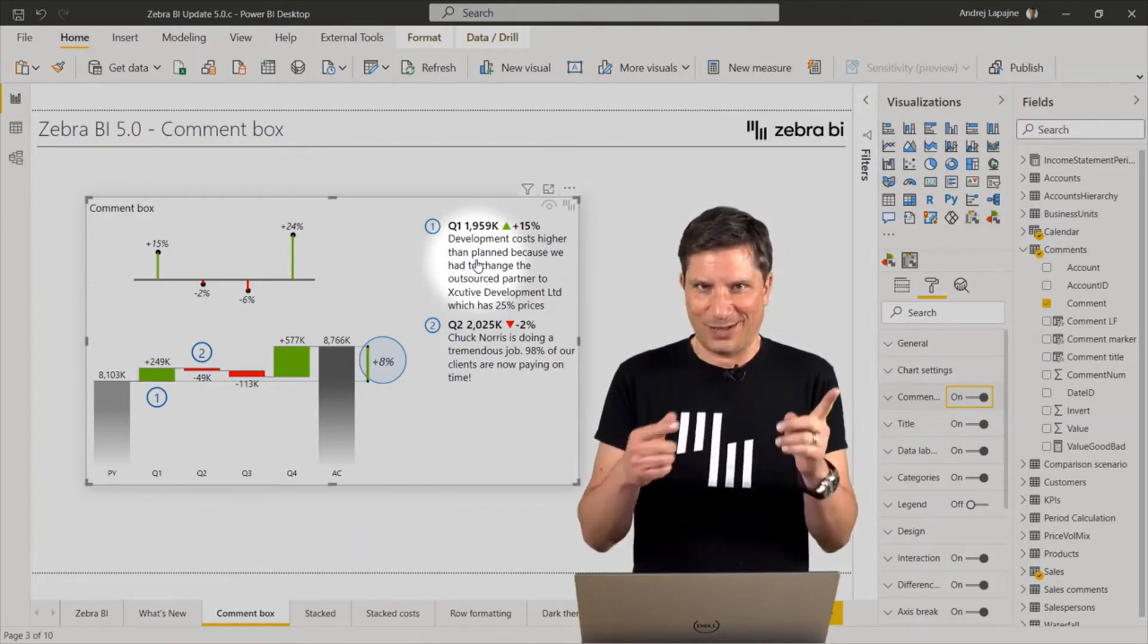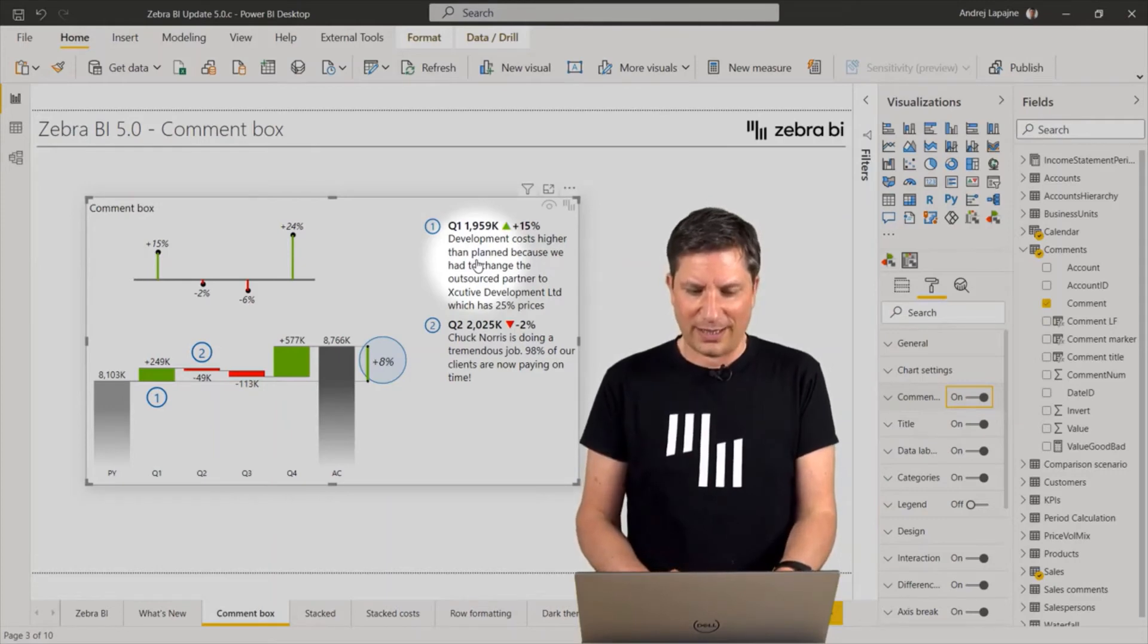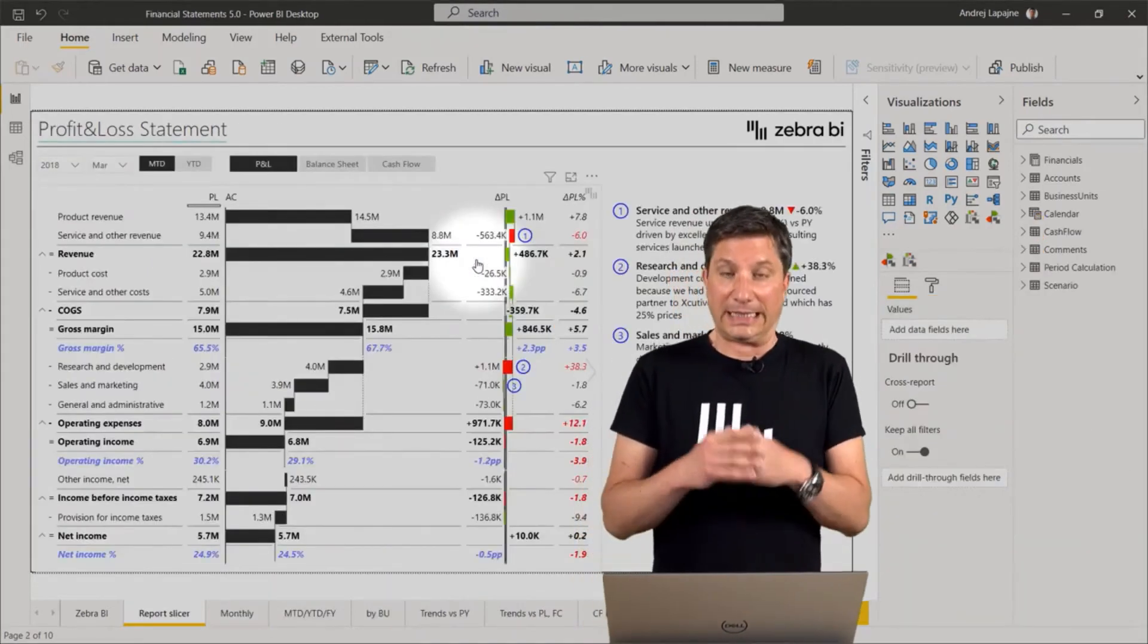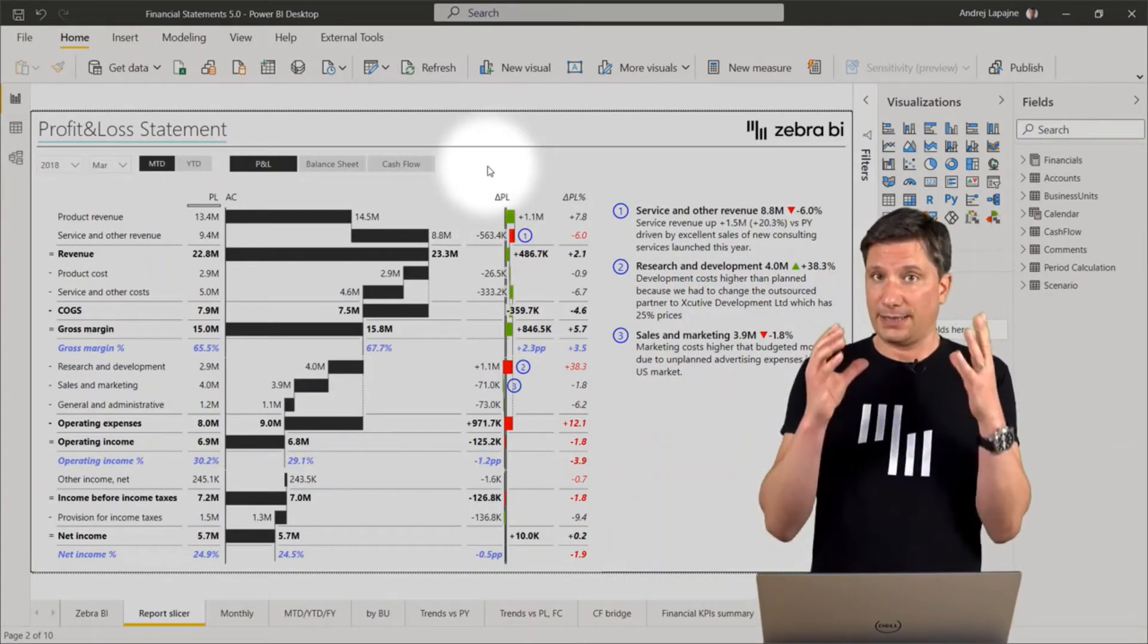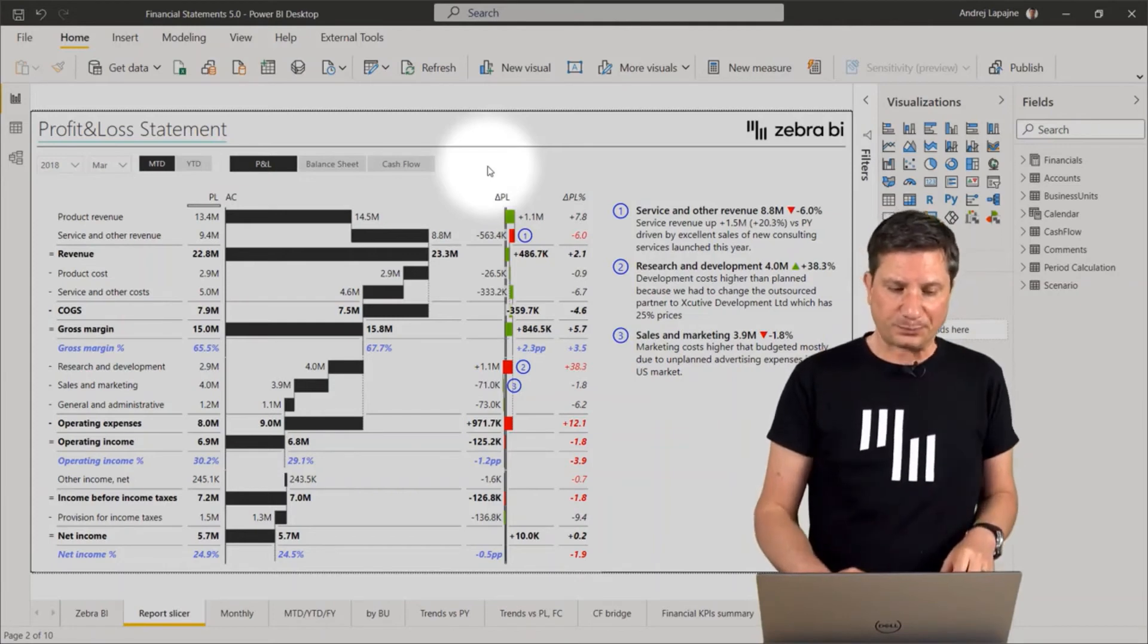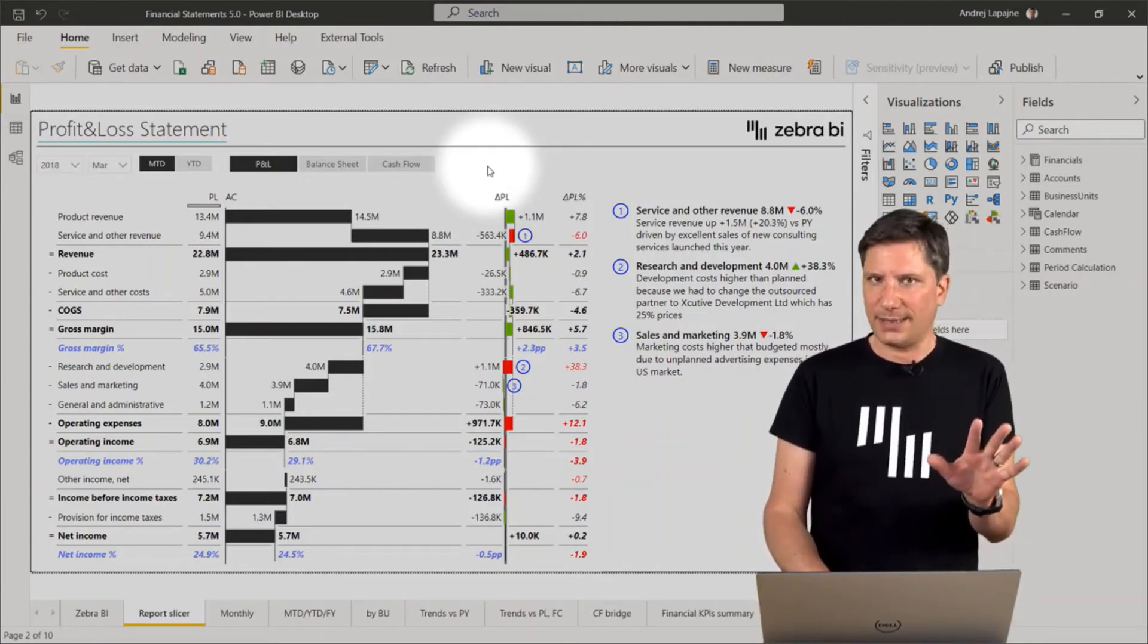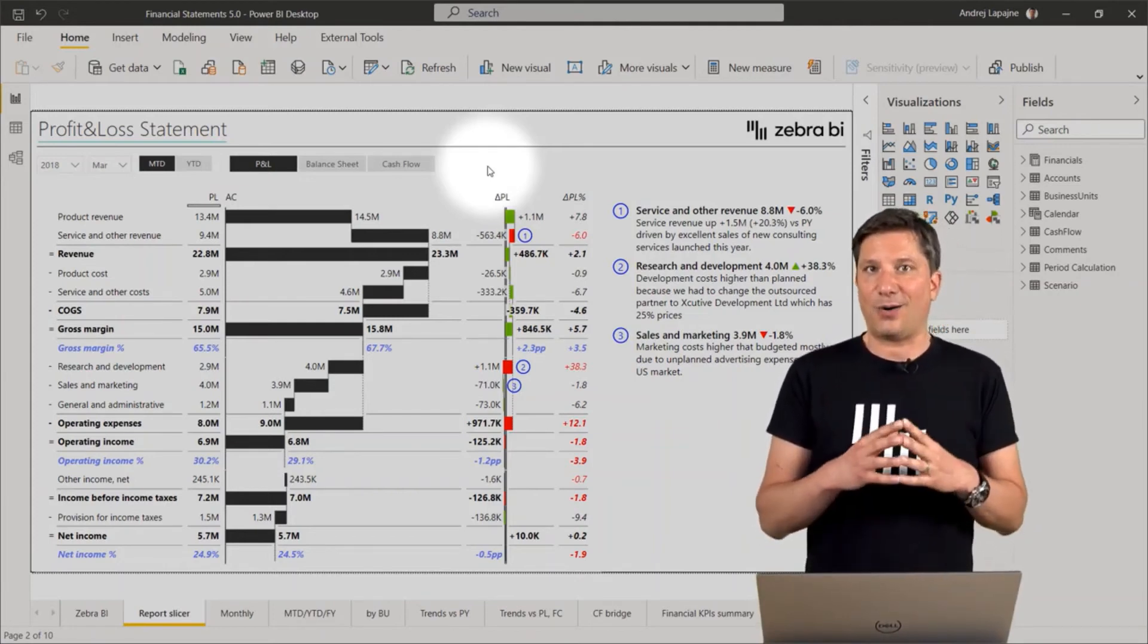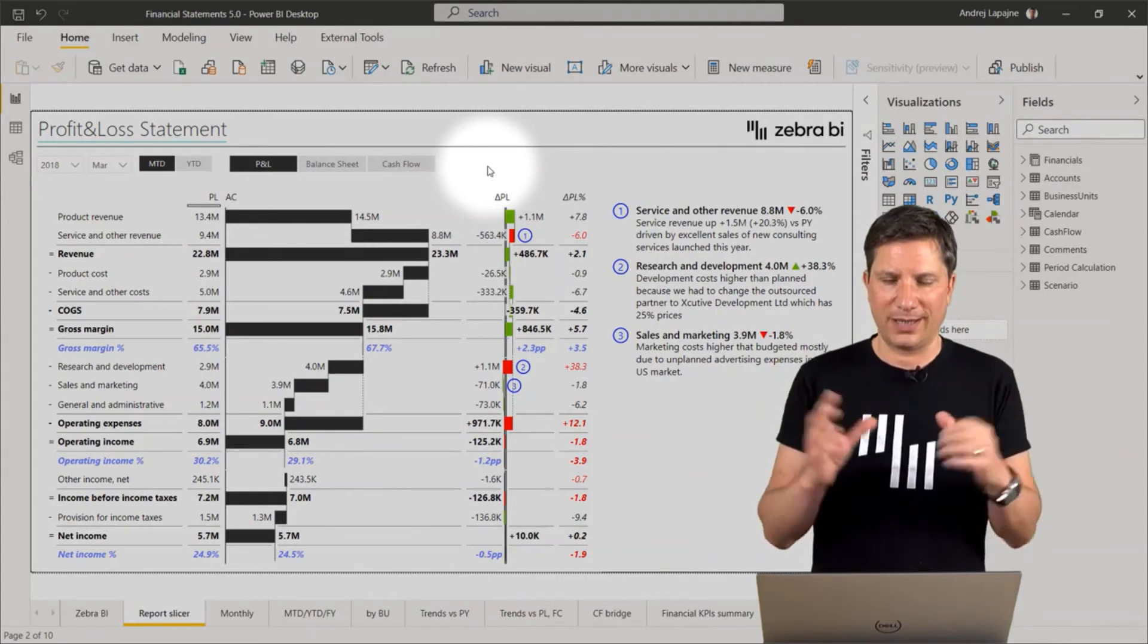So let me just show quickly another example. This time I'm using the Zebra BI tables visual. So as you can see, I now have a complete report.